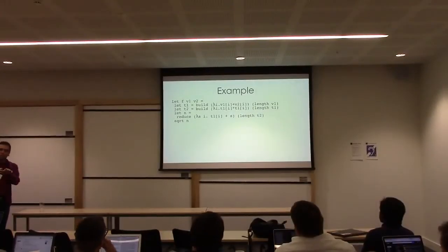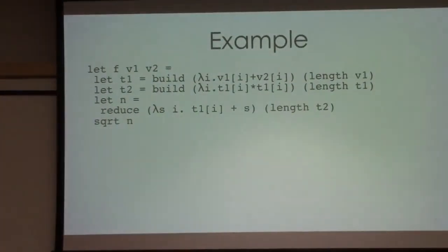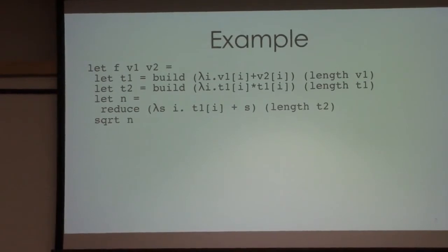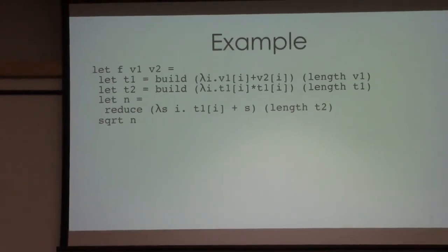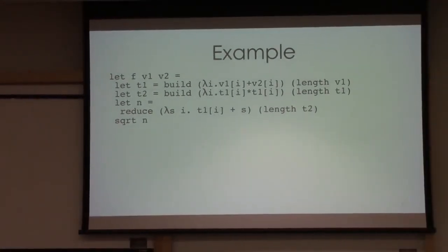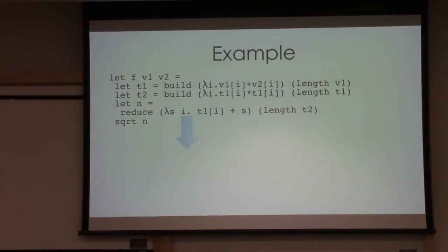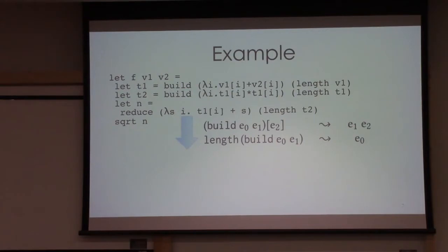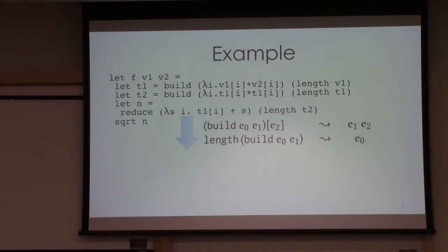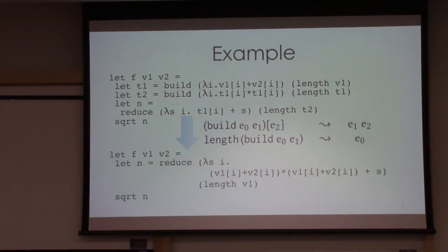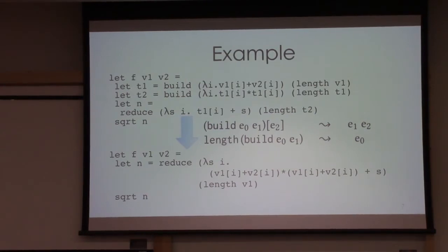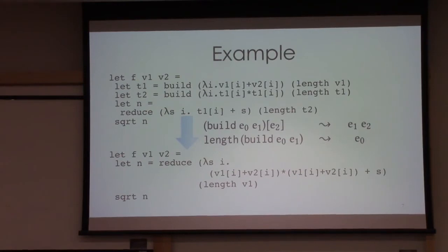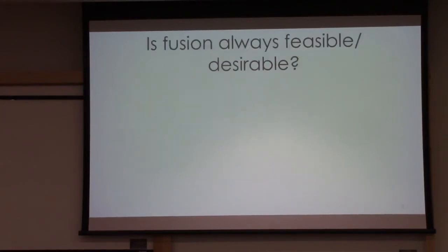In order to do fusion, the build construct was actually nothing but a pull array. Whenever I see getting e2 element of the build construct, it's nothing but applying the e1 function over the e2 index. Whenever I want the length of vector, it's actually e0. As a result, I have this nice function without any intermediate vector. There is no vector allocation here. However, can I always do fusion or is fusion always desirable? The answer is obviously no.